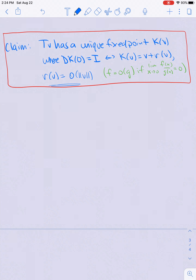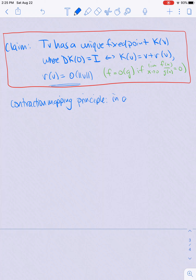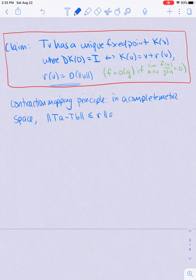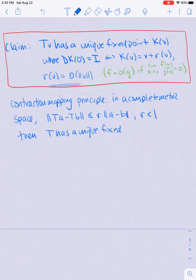You can look in Taylor, the reference posted on Canvas, for the contraction mapping principle statement and proof. The idea of the contraction mapping principle is that in a complete metric space, if |Ta - Tb| ≤ r|a - b| where r is a constant strictly between 0 and 1, then T has a unique fixed point.